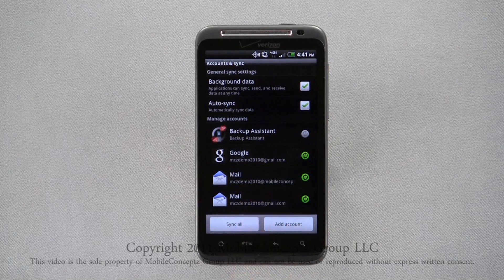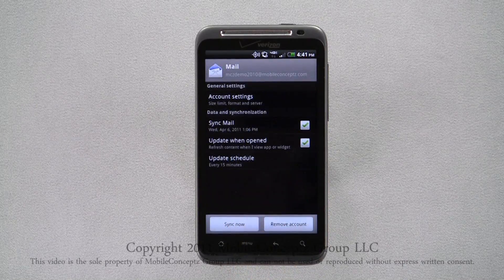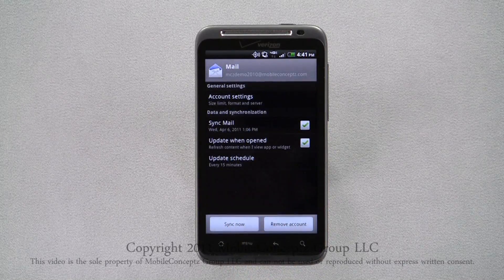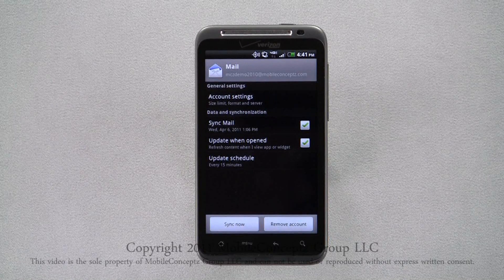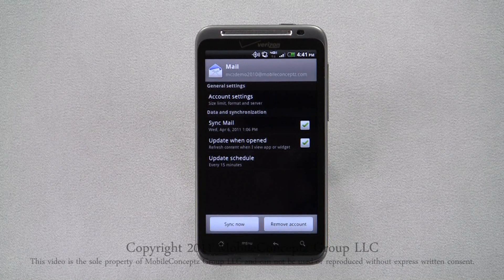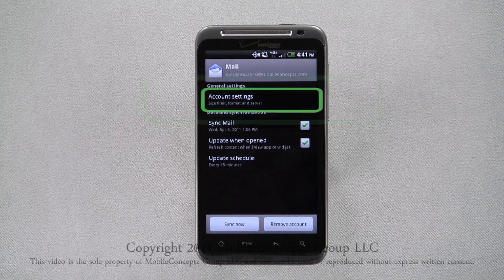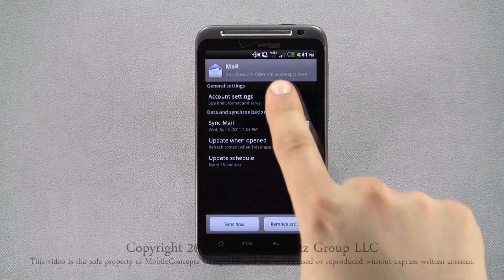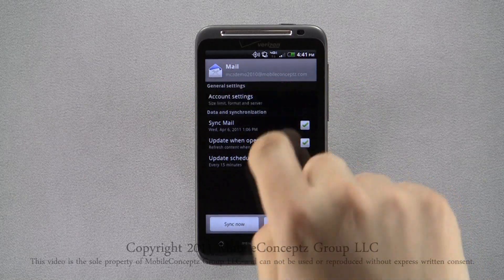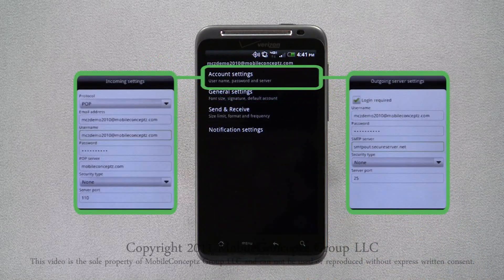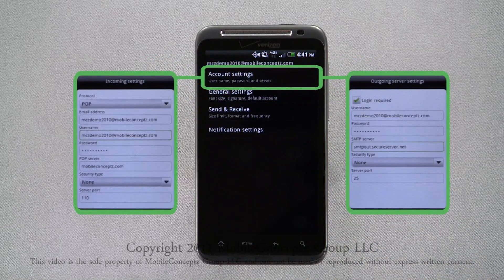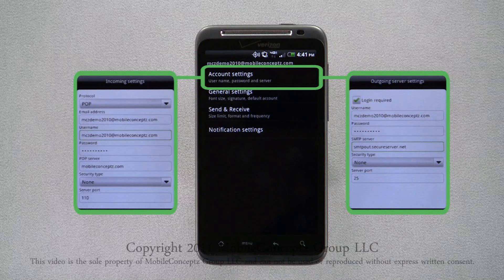Selecting one of the non-Gmail accounts you'll be taken to this screen where you can choose to edit the account settings. Selecting the account settings option will give you the ability to review and edit the incoming and outgoing server settings for email accounts you have already set up.